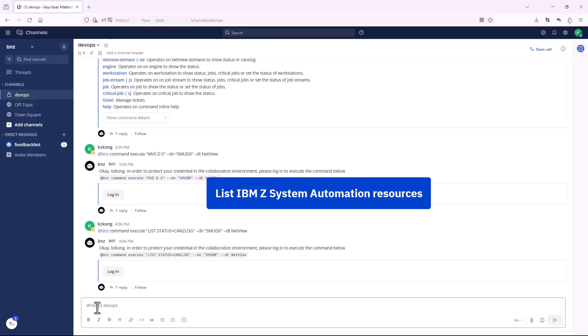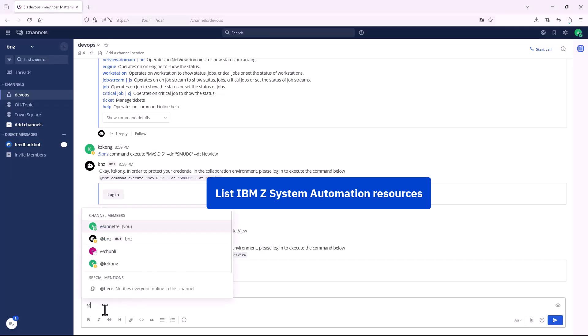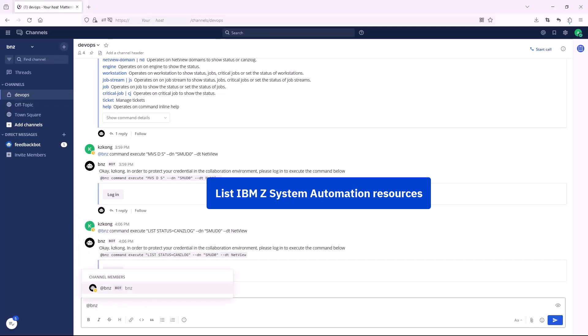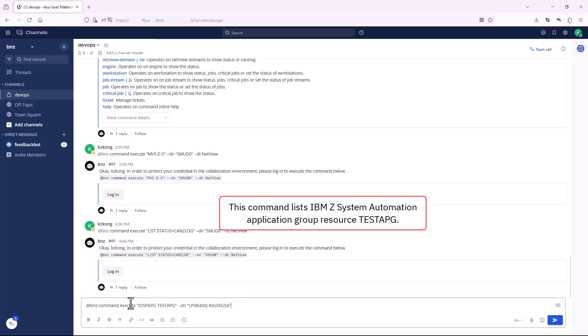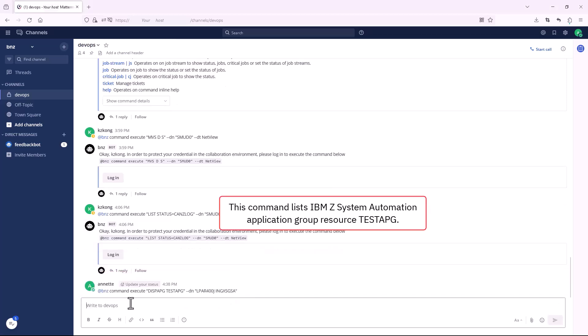Firstly, let's list IBM Z System Automation Resources. This command lists IBM Z System Automation Application Group Resource.